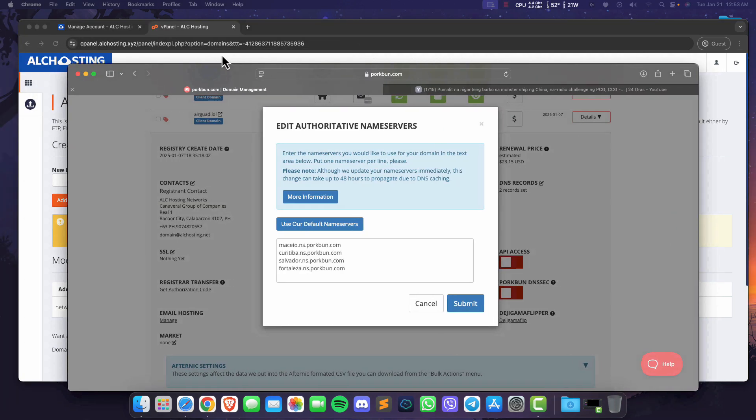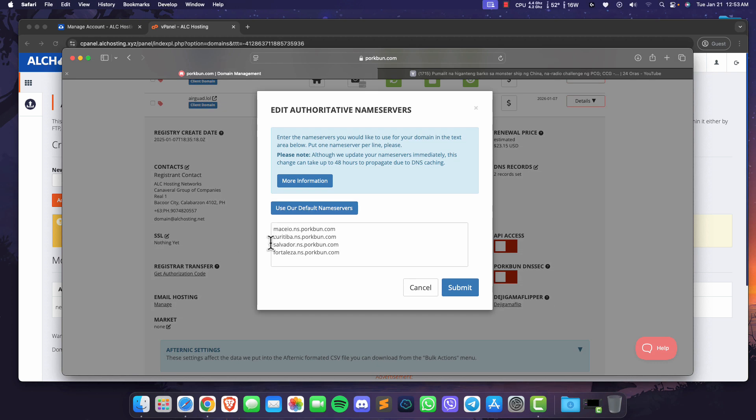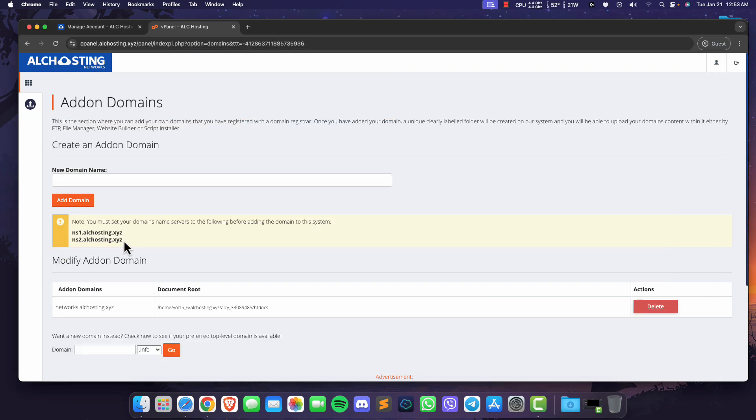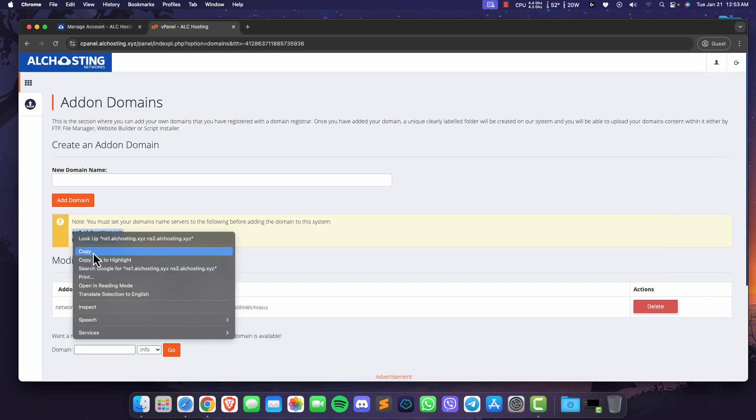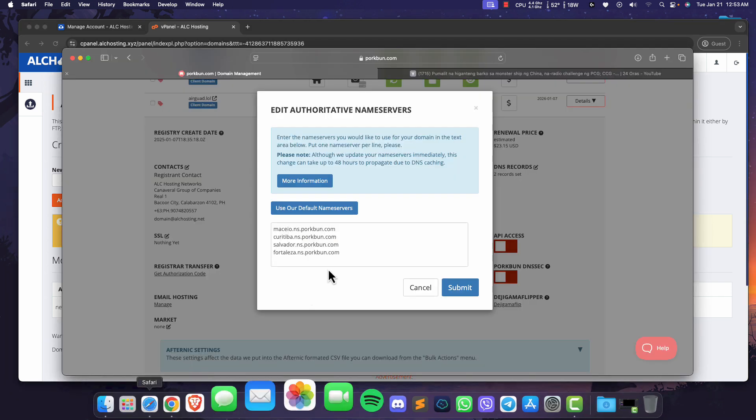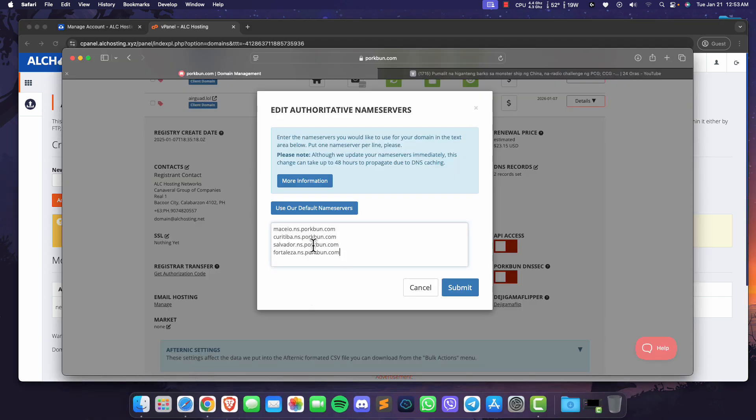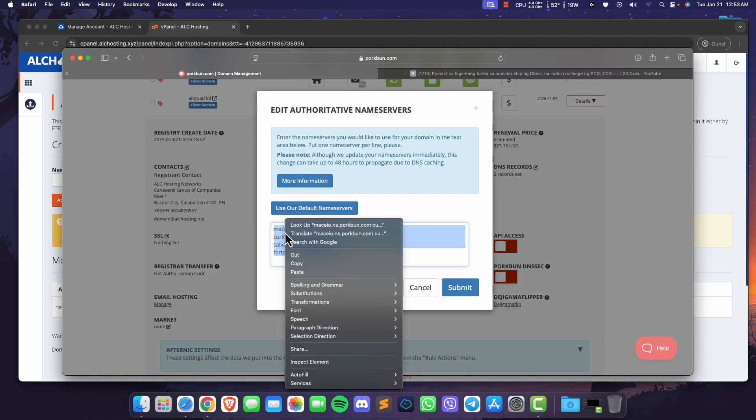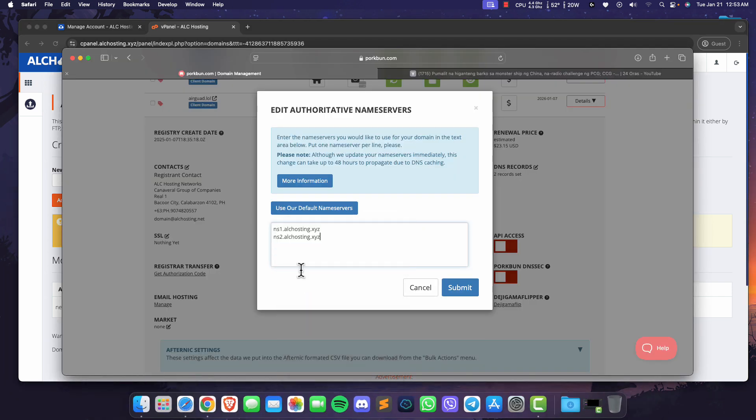Next, head over to your custom domain registrar and update your domain name servers with the ones you just copied. Remember, this process might take about 1-2 hours, depending on your domain registrar.